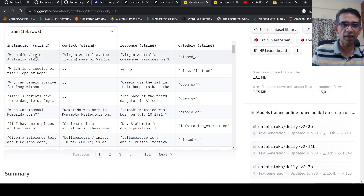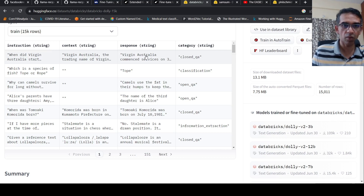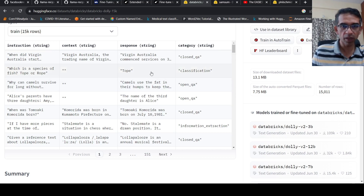The idea is that given an instruction and a context, a response needs to be generated from the large language model. You will have datasets like this, and the difficulty is going to be in creating these datasets.